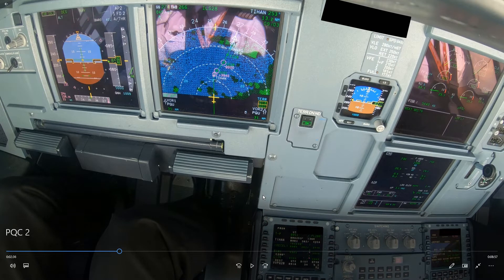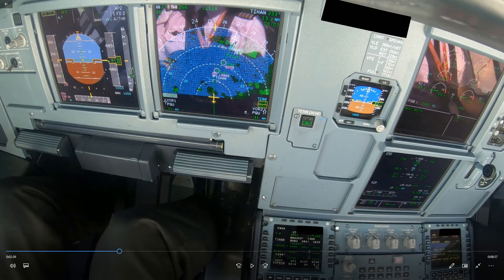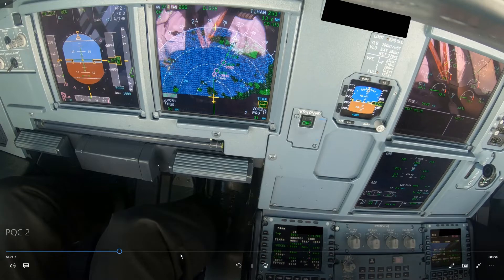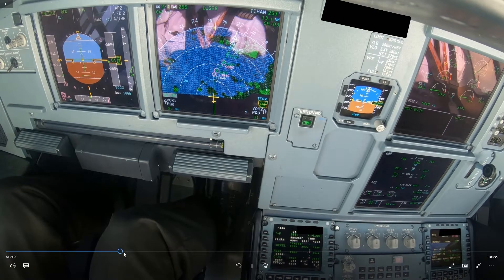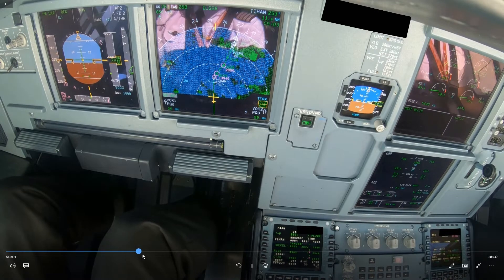Not that it is wrong per se, but if you operate the aircraft like that — slowing to Green Dot at 35 miles — you might end up late at the end of the day if you do multiple sectors. So yeah, definitely too early.